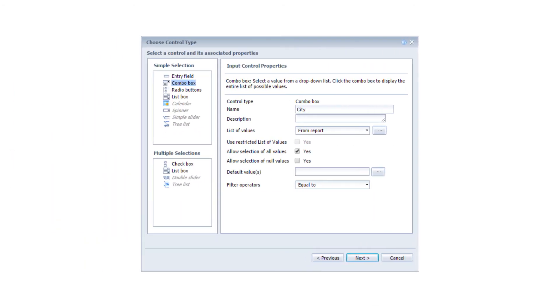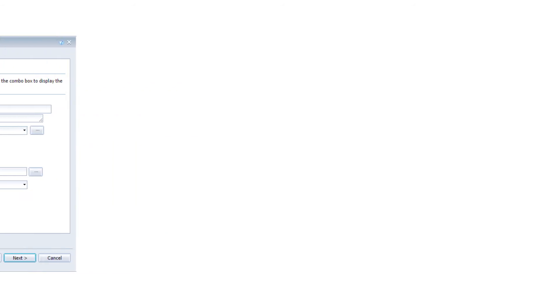Input controls allow you to filter a data set using checkboxes, drop-down menus, sliders, and so on.